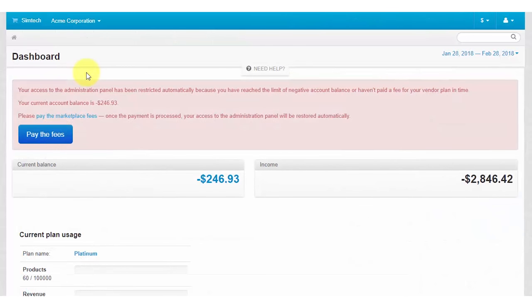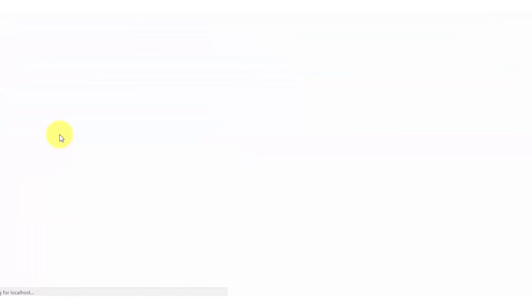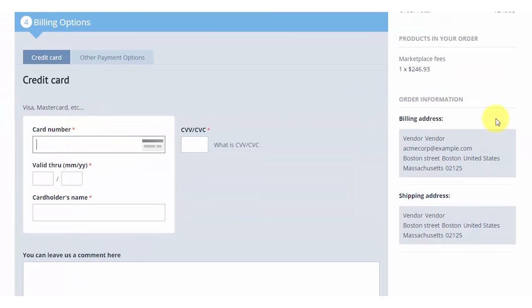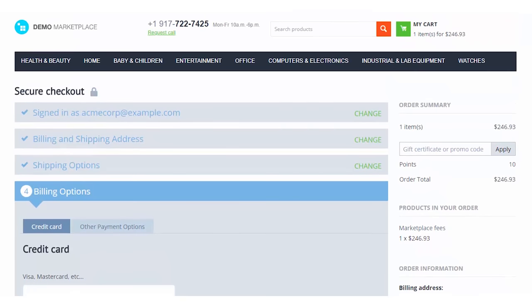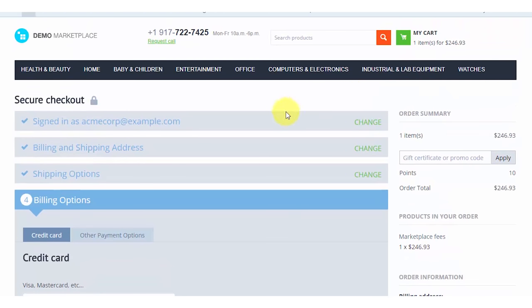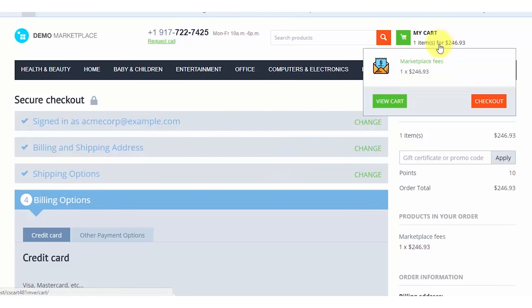Let's say a vendor owes you $200. They have already reached the debt limit or the grace period has expired. They log into their vendor panel and find they can't use it unless they pay their debt. There's a message and a convenient button for paying. By pressing the button, the vendor is taken to the checkout. The vendor's shipping info is filled automatically, so they only need to enter the payment info and place the order as a customer.